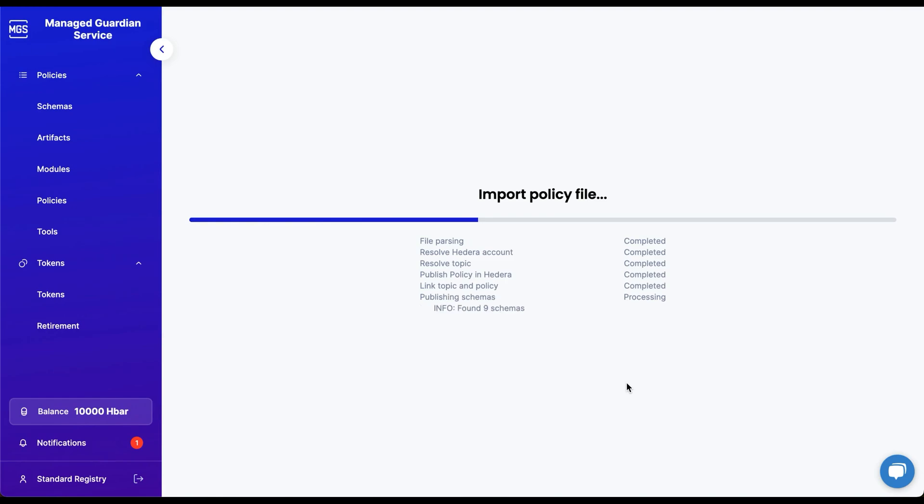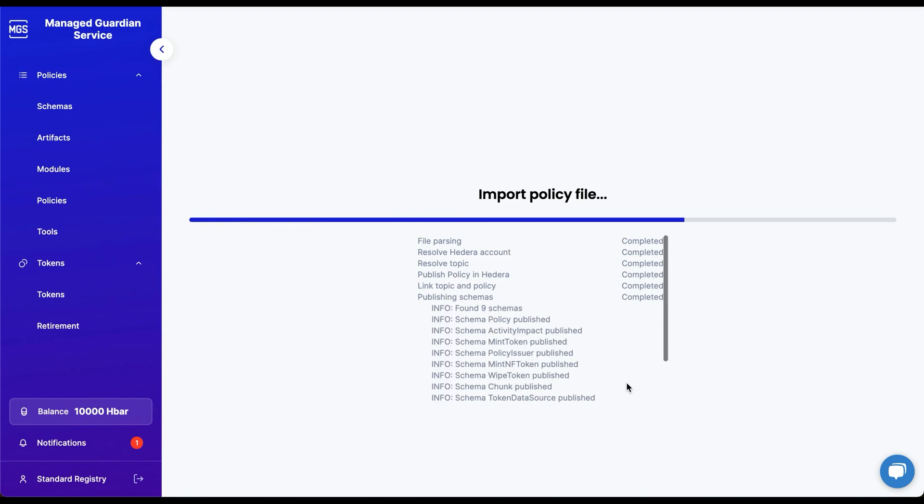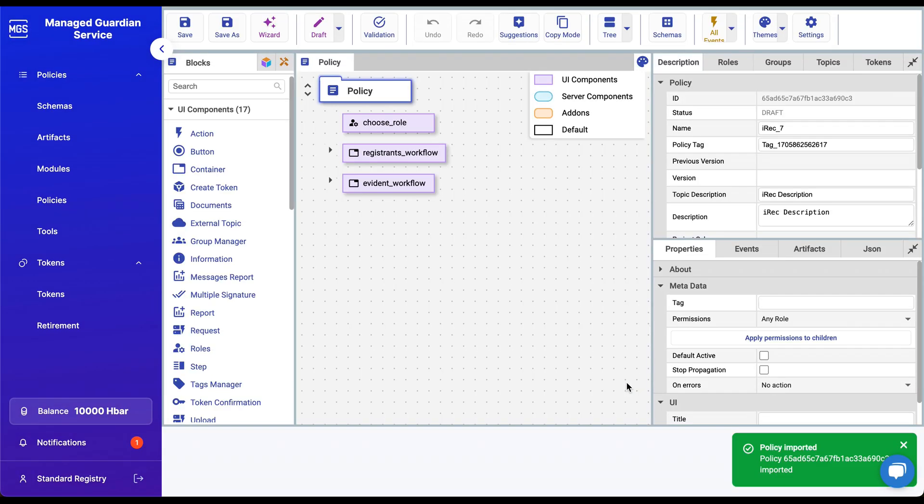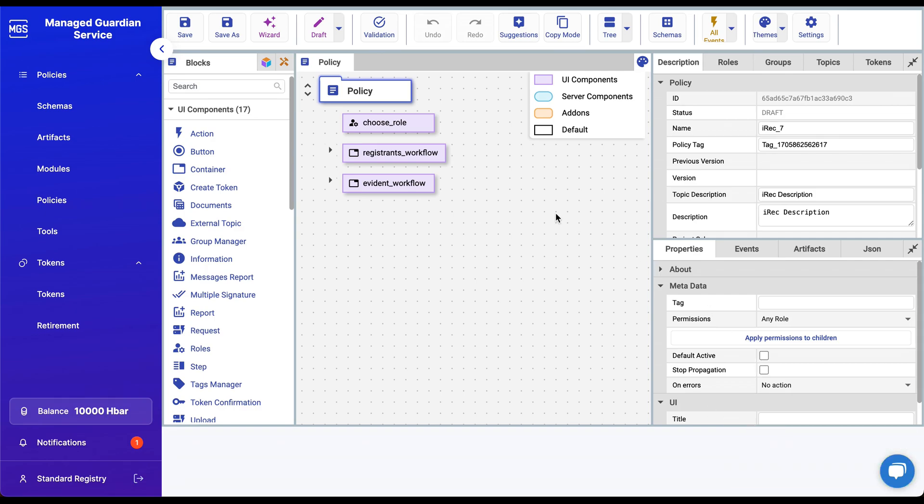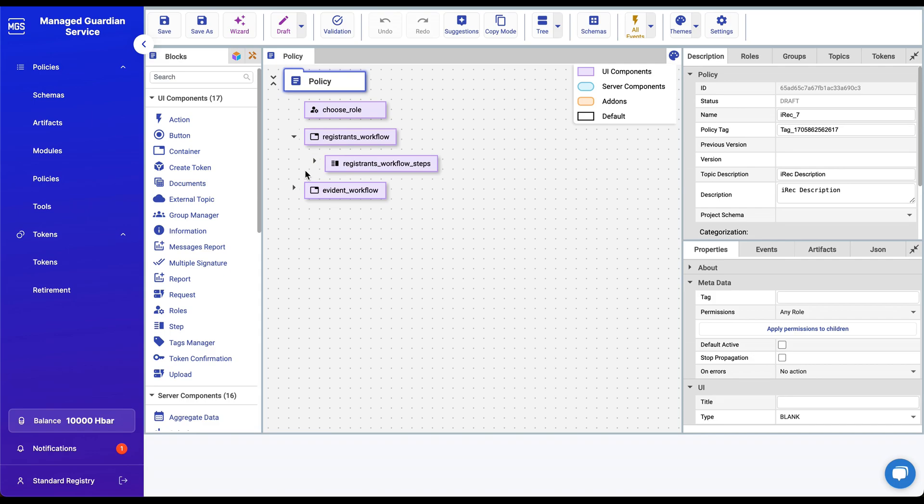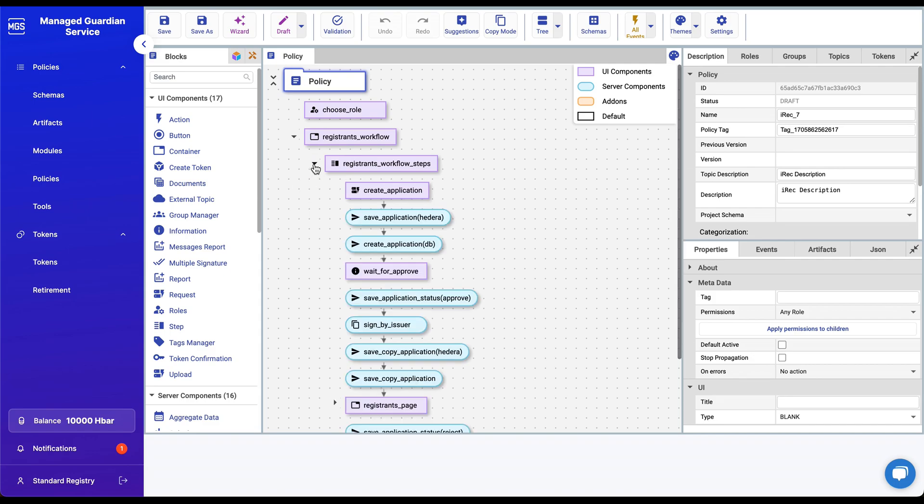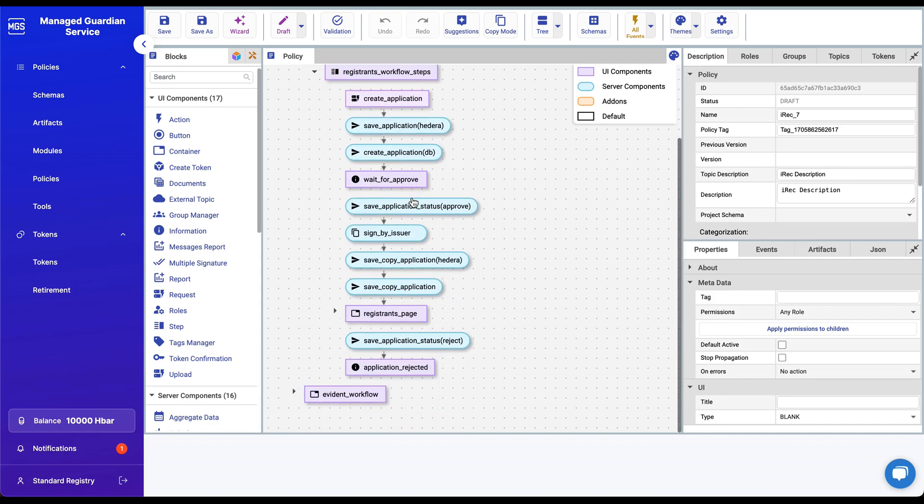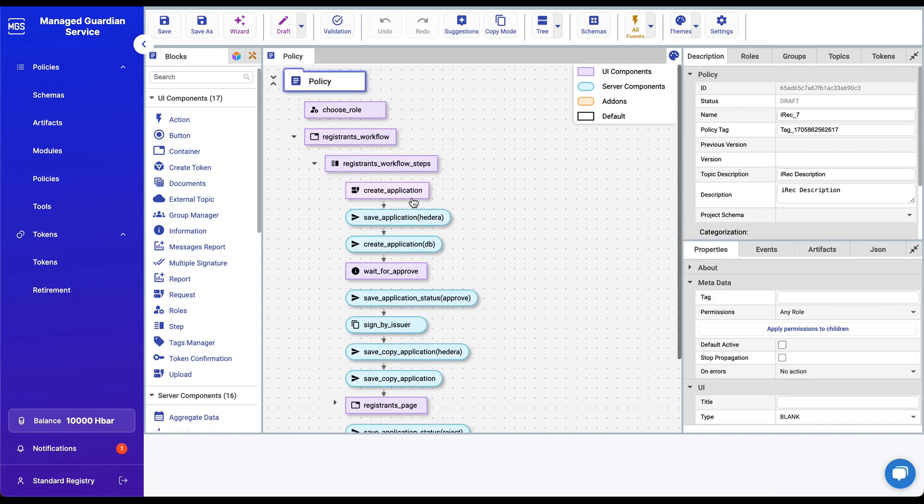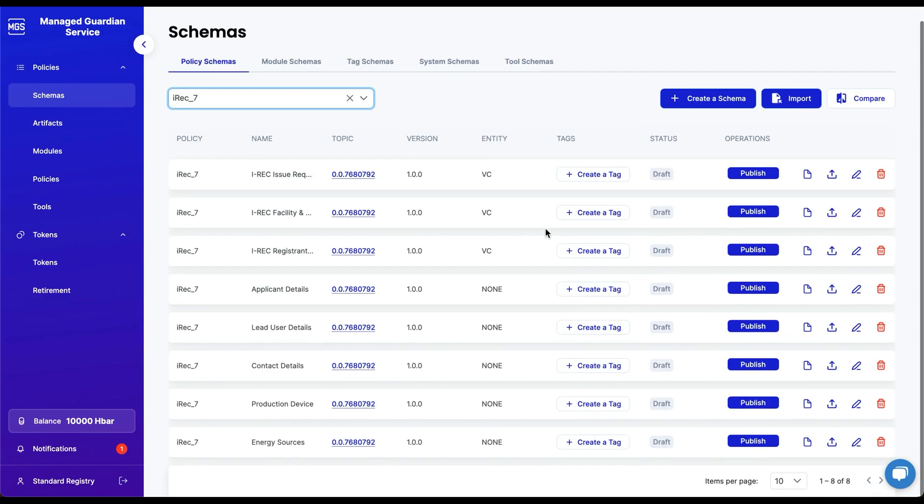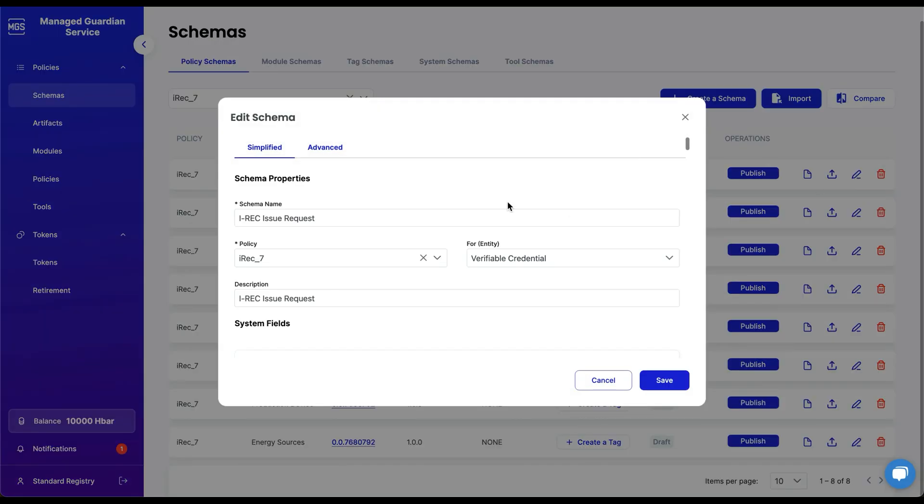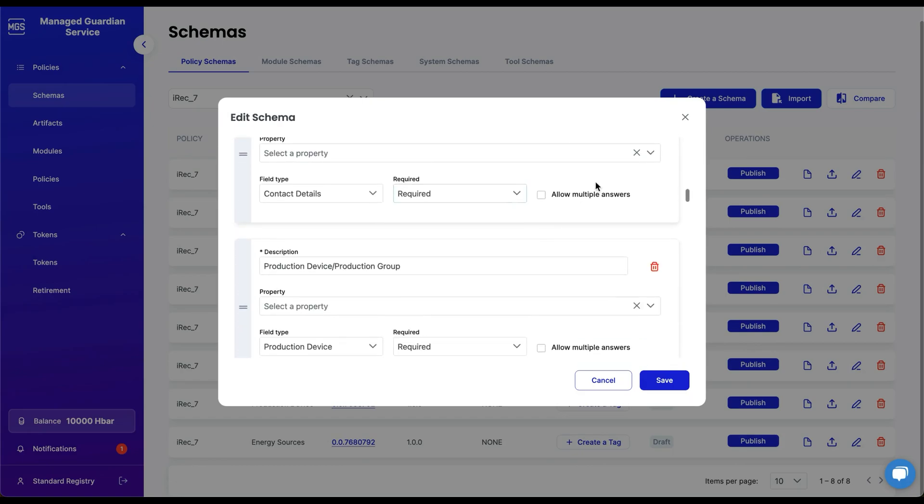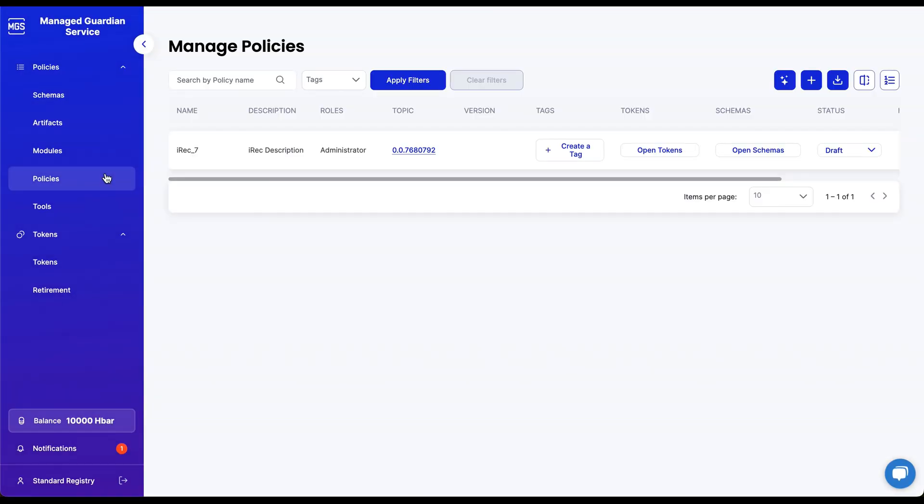After a policy has been imported, we are directed to the Policy Configuration screen. Here you can view all of the policy components used to build the policy workflow. You can click the triangles to expand the workflow. Please spend some time reading through the documentation to learn about what every logic block does and how they interact with each other. Let's navigate back to the Schema screen to look at our newly imported schemas. Reviewing already built policies and schemas will help you learn how to build your own for your own use case.